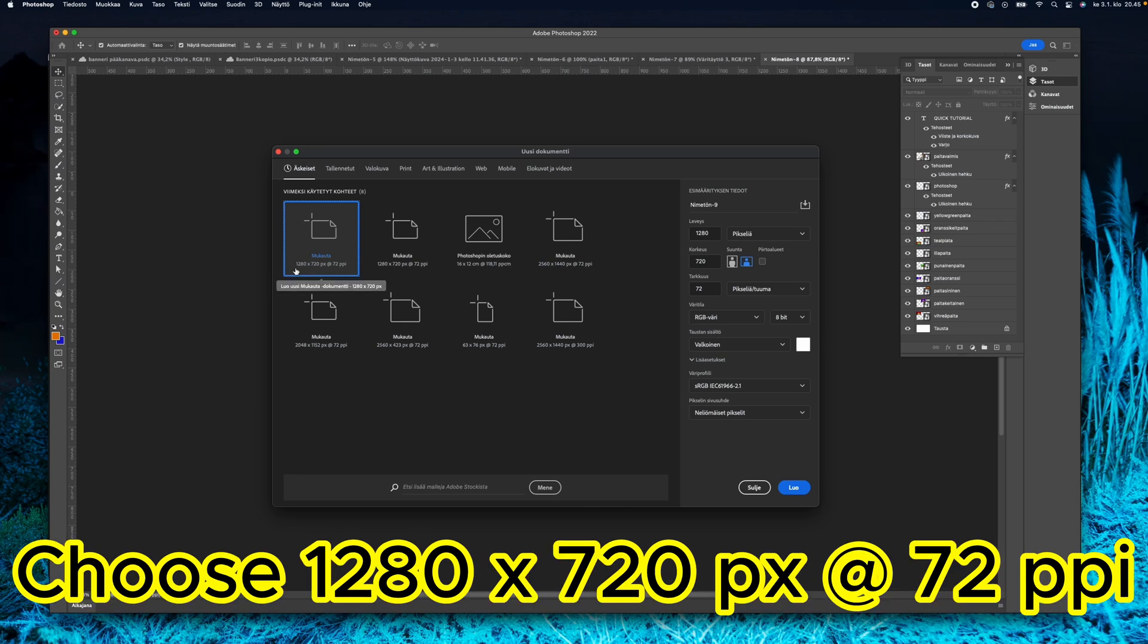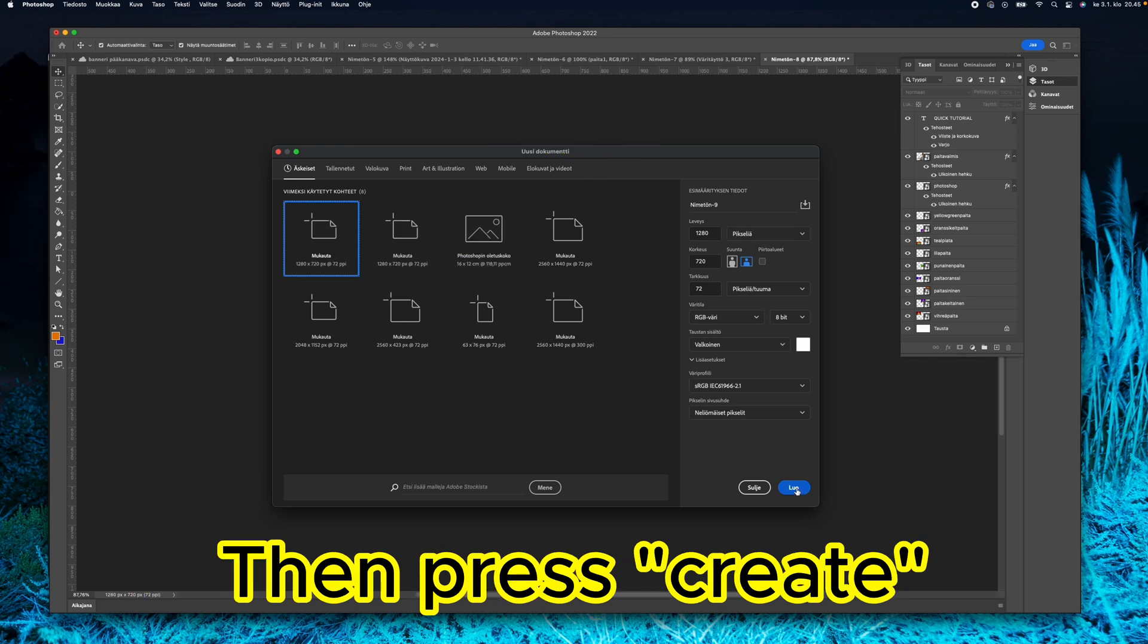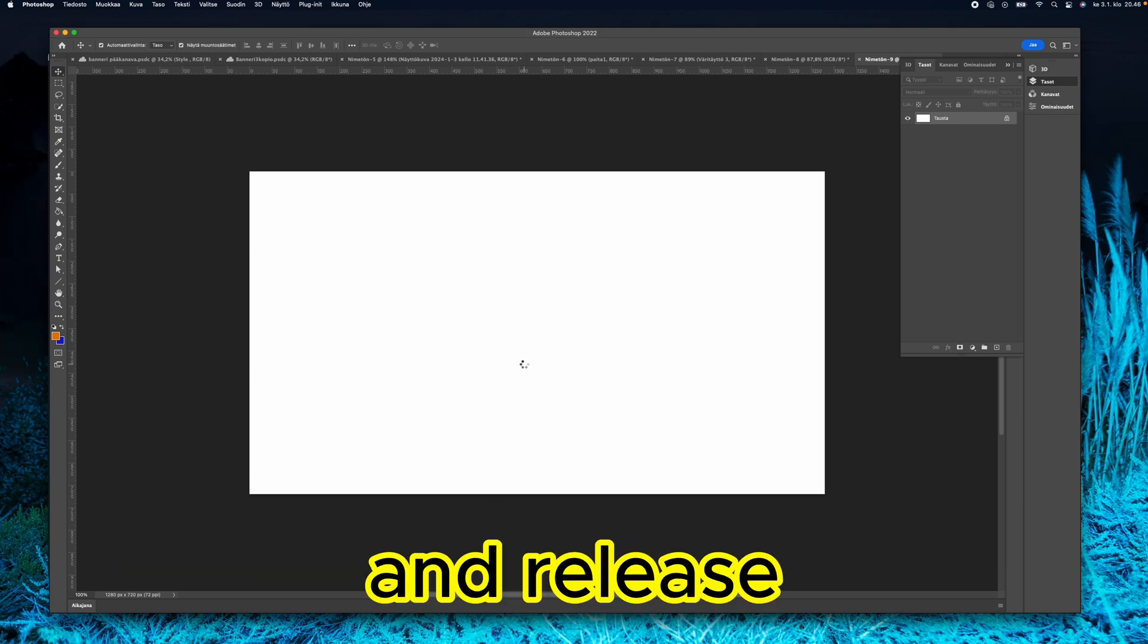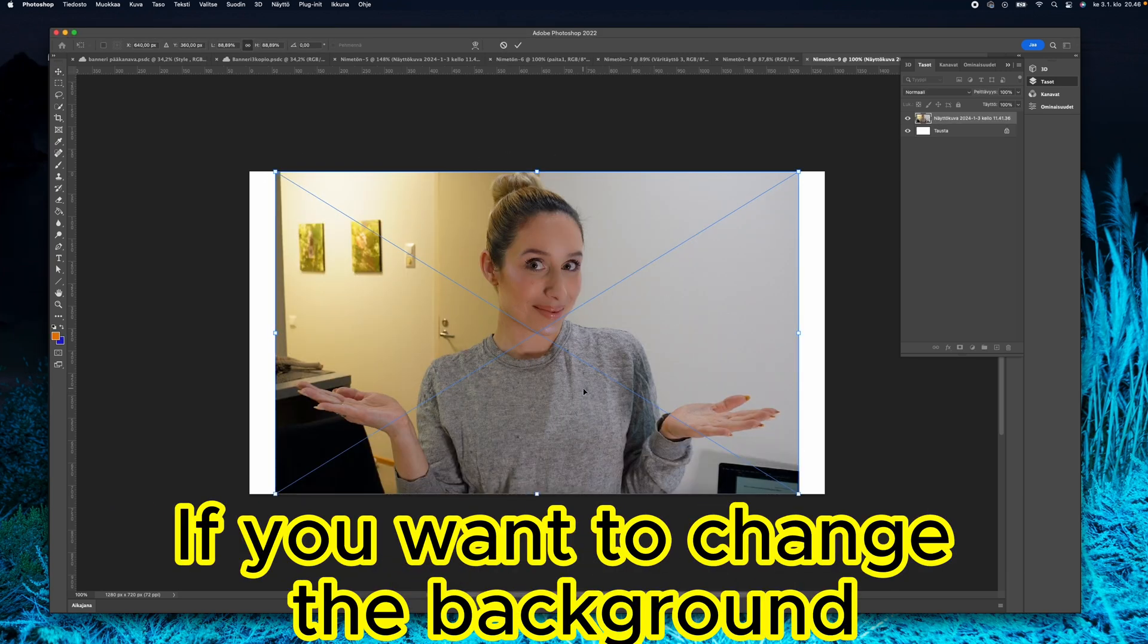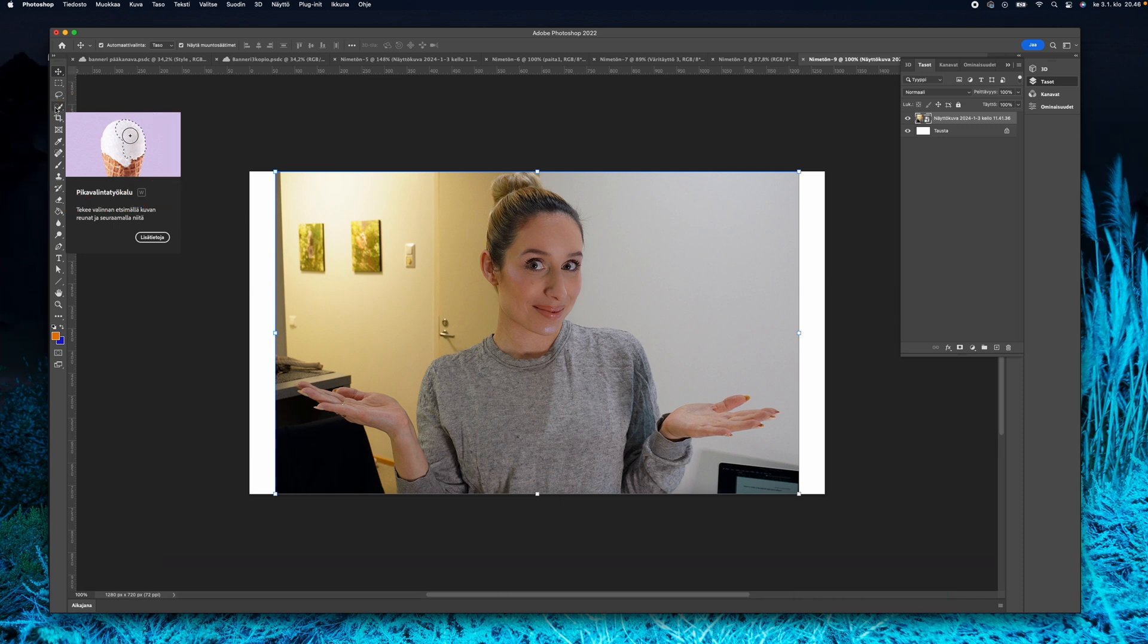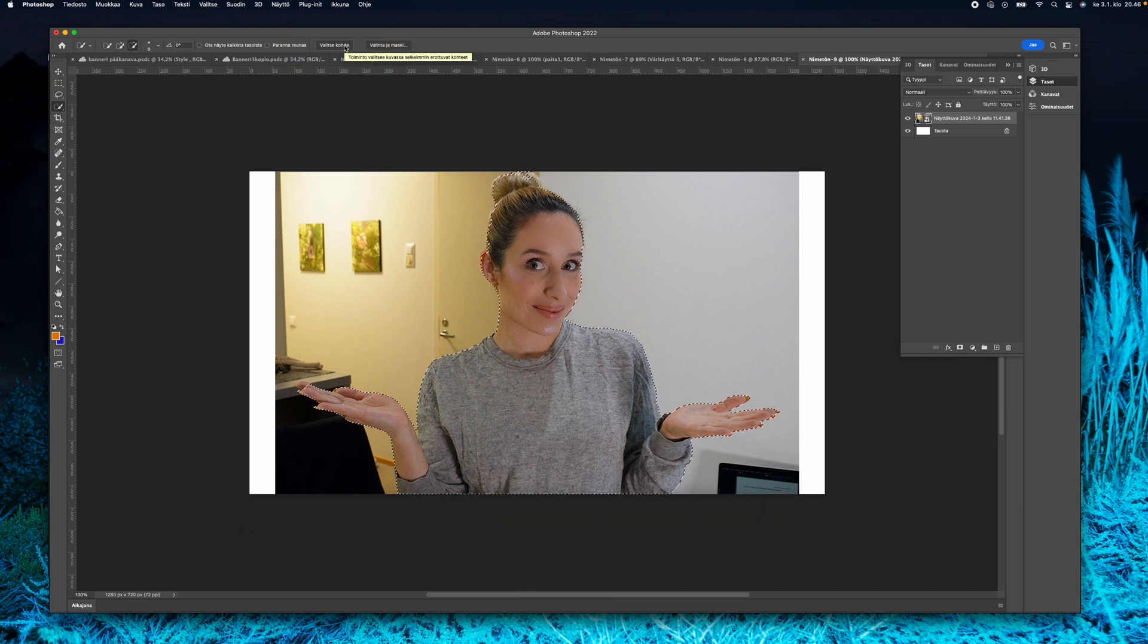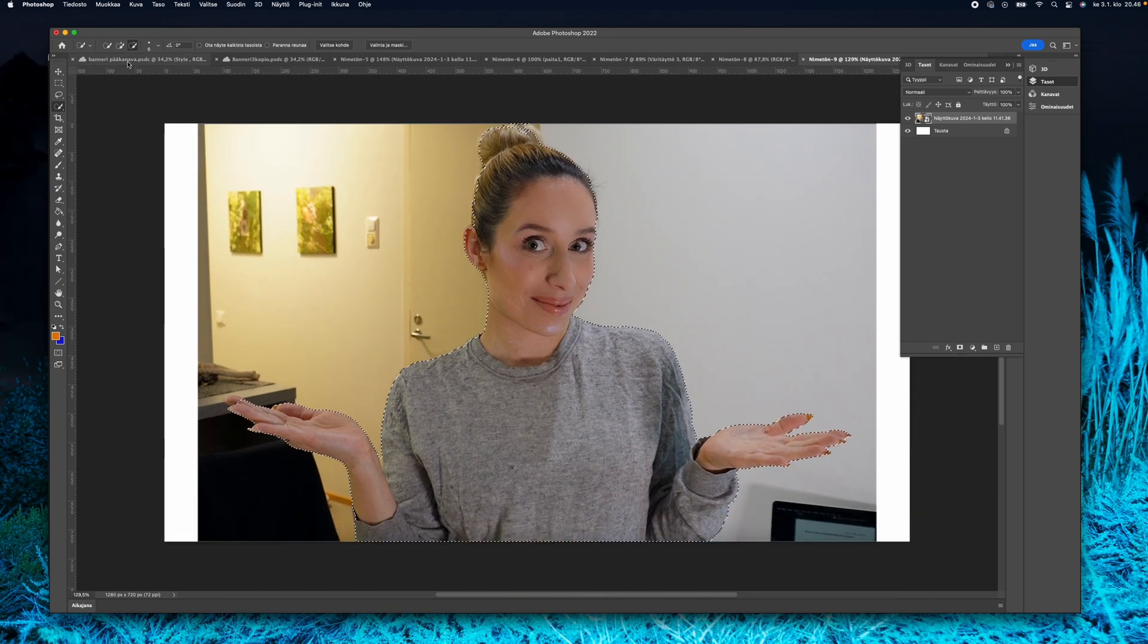First, you want to create a new document. You can have the options here on the side - just press okay. Then drag the chosen photo to Photoshop and release. Scale the photo if needed and press enter. If you want to change the background, you can do so by choosing the selection tool. In the top panel you can choose to select object, and usually Photoshop does a pretty good job.